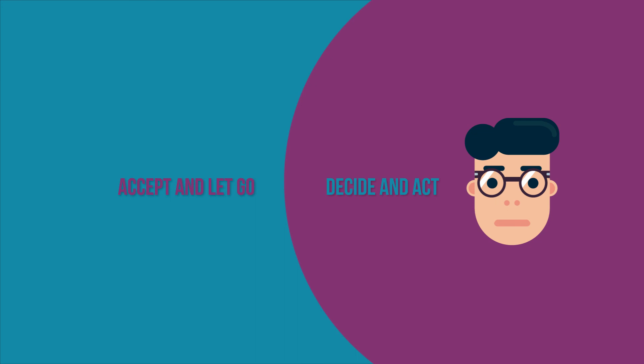This is the core of what the stoics mean when they mention detachment. I hope you liked this video. Please subscribe to stay tuned for more self-development content.